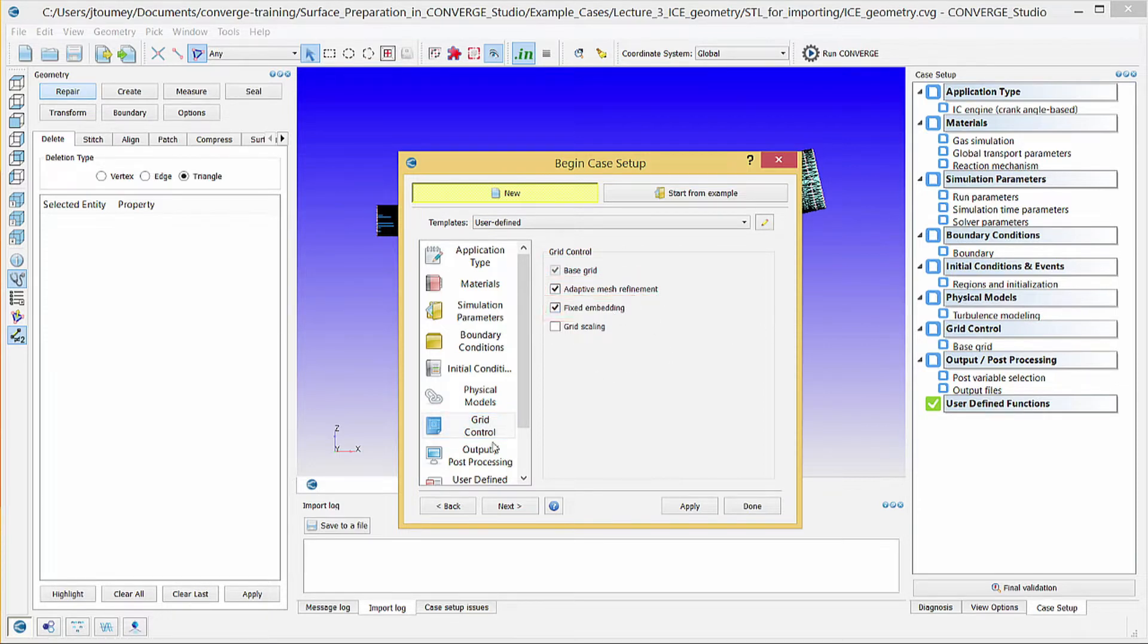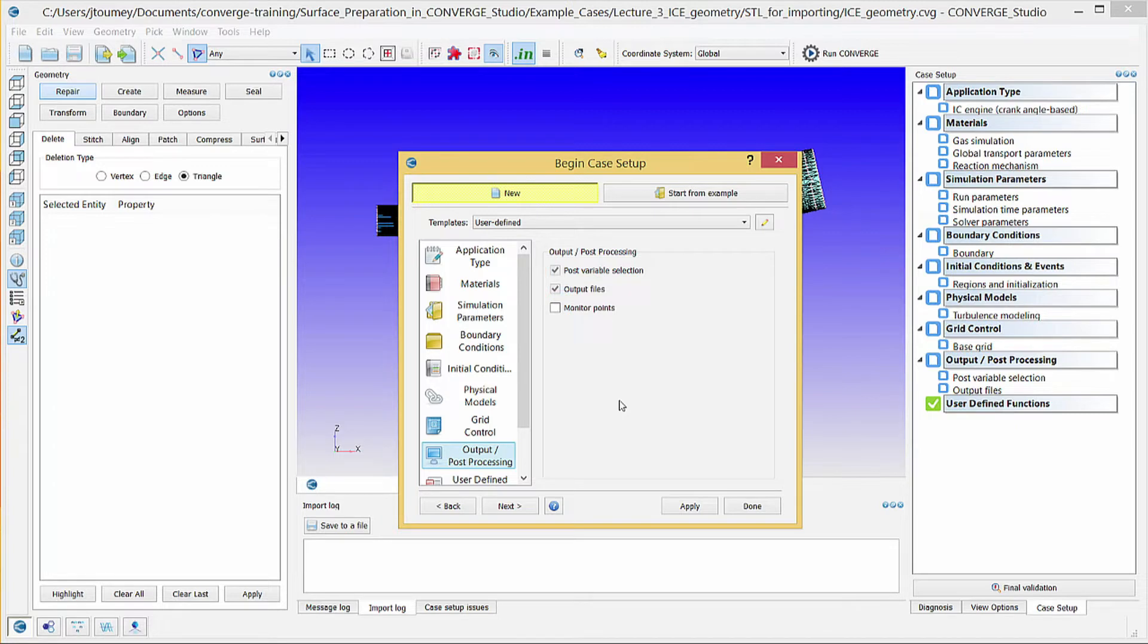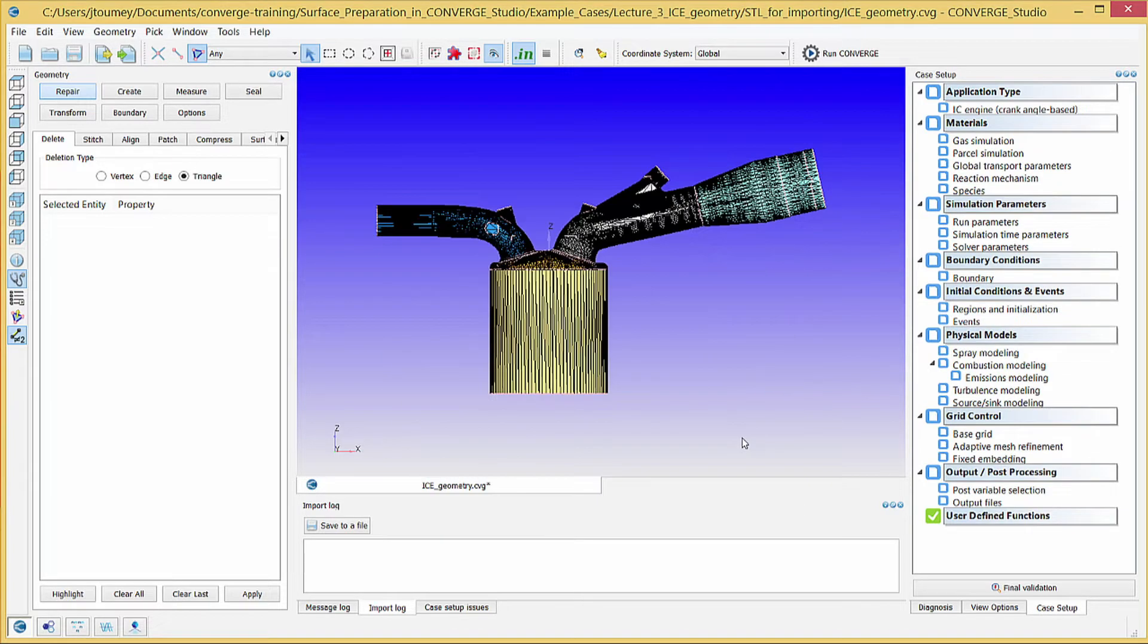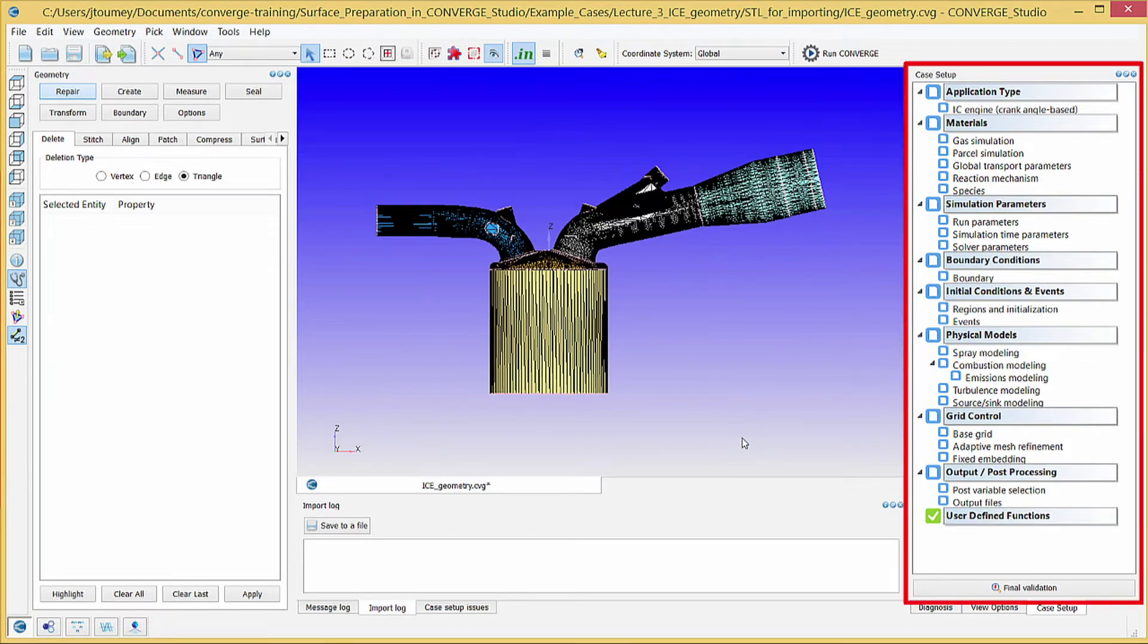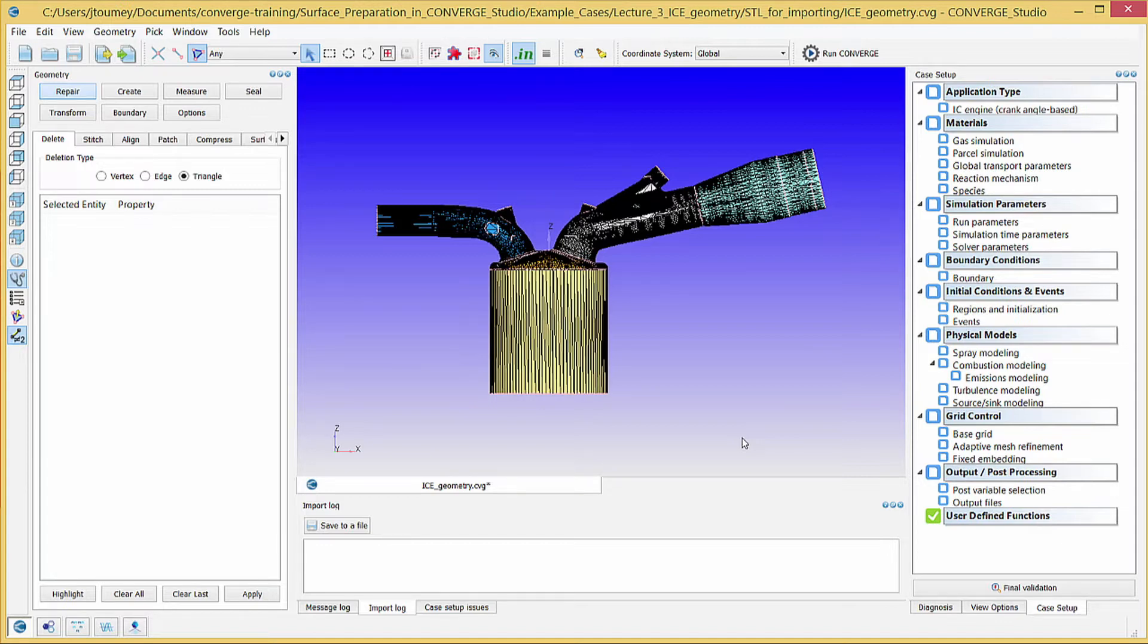Click on output slash post processing and verify that post variable selection and output files are checked. Click done, and the selected options will populate the case setup doc. Converge Studio includes default values for many case setup parameters. Some of these parameters are appropriate for this engine simulation, and some will need to be changed.